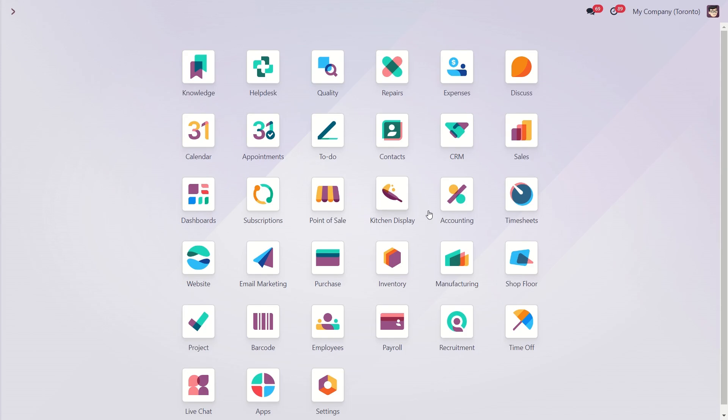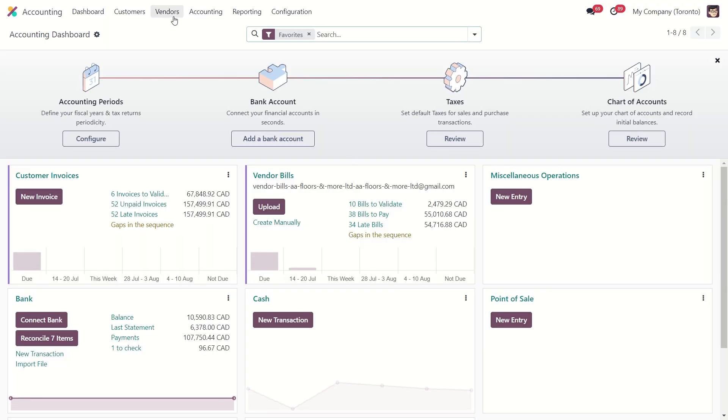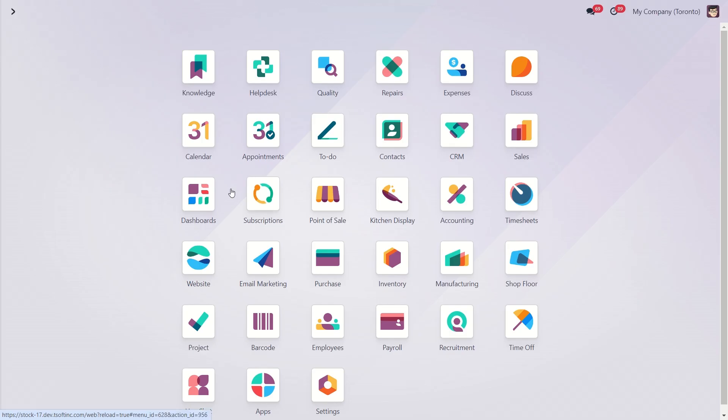Refund option can be found in accounting module. Under the vendors menu, we have refunds. We can generate refunds directly from here, or we can do it inside the purchase module.